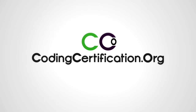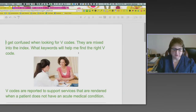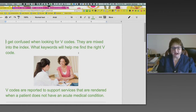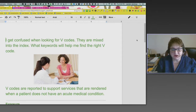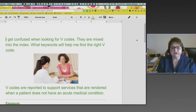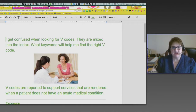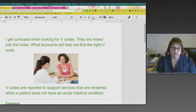We have talked about V-codes in the past and they are complex sometimes. But once it clicks in your head, you get it. Every once in a while they'll throw a zinger and you'll experience something where you're not sure exactly what to do. This person said they got confused when looking at V-codes because they're mixed in the index. What keywords will help find the right V-code? V-codes are mixed in with the general codes, whereas E-codes have their own separate index.